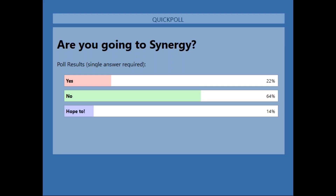The poll is now open. It's about whether you're going to attend Synergy, which is less than a month away in Anaheim, California. Liquidware will be in Booth 401. It looks like a lot of people aren't going this year, which is a bummer, but we do have some going and some hoping to come.